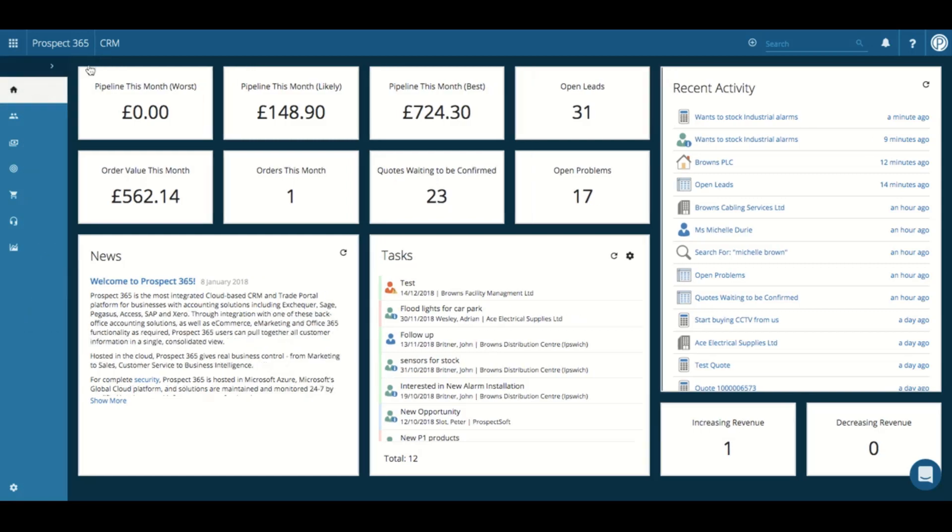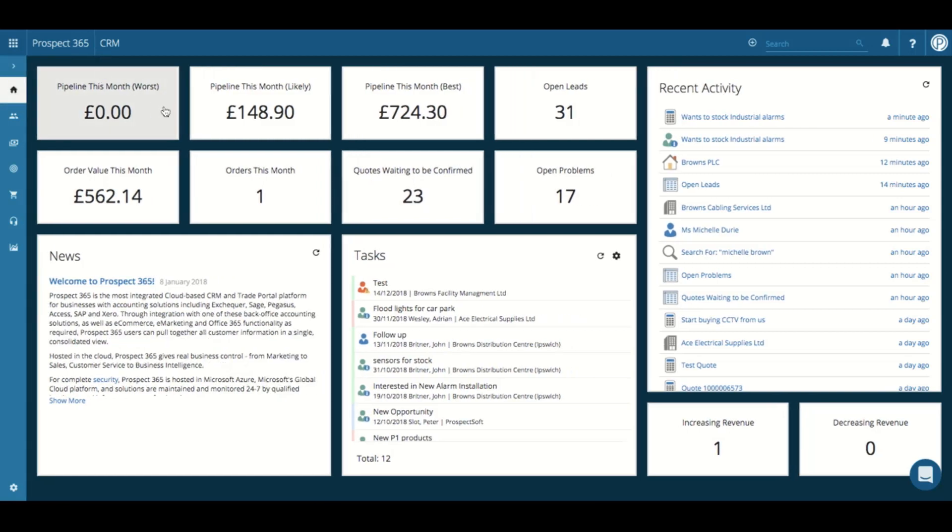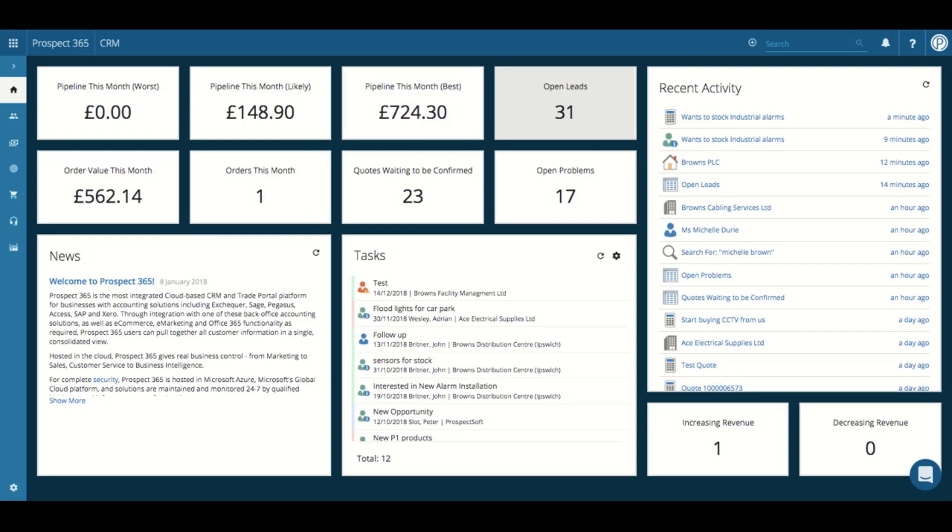On our main dashboard screen you have some really useful report tiles, displaying key bits of information based on your CRM and accounts data. For example, we have the open leads report tile, which shows we currently have 31 open leads.